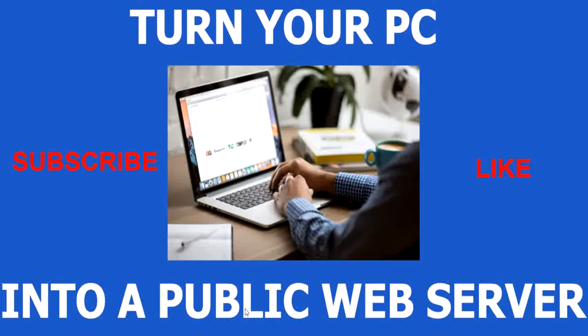Hi, today I will show you how to turn your PC into a web server that can be accessed anywhere in the world.